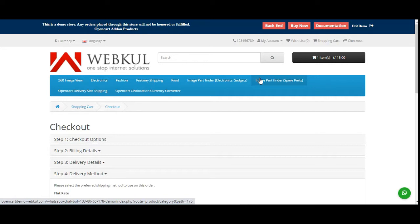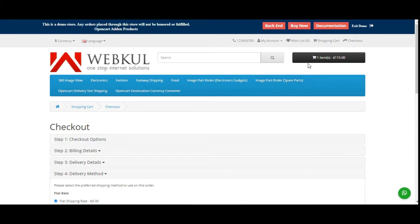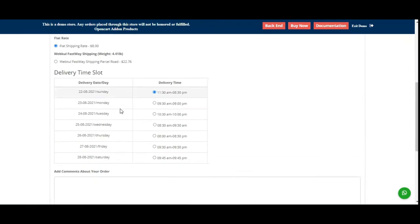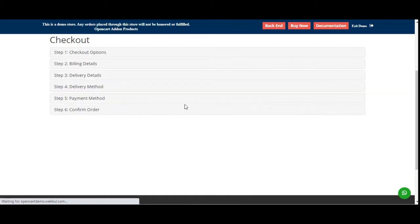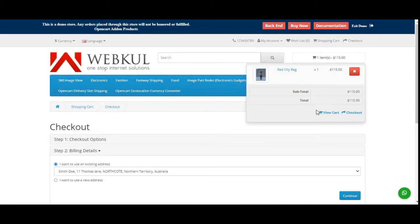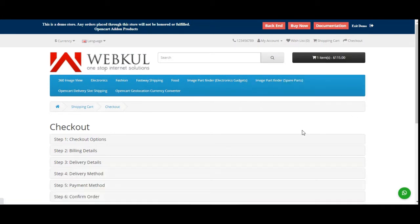Before we proceed further, please do subscribe to our channel and press the bell icon to receive the latest updates. If you find this video helpful, kindly give it a thumbs up. Right now you can see that I'm at the checkout page. I've already added one product into the cart — that's the Red City Bank — and I've tapped on the checkout button.